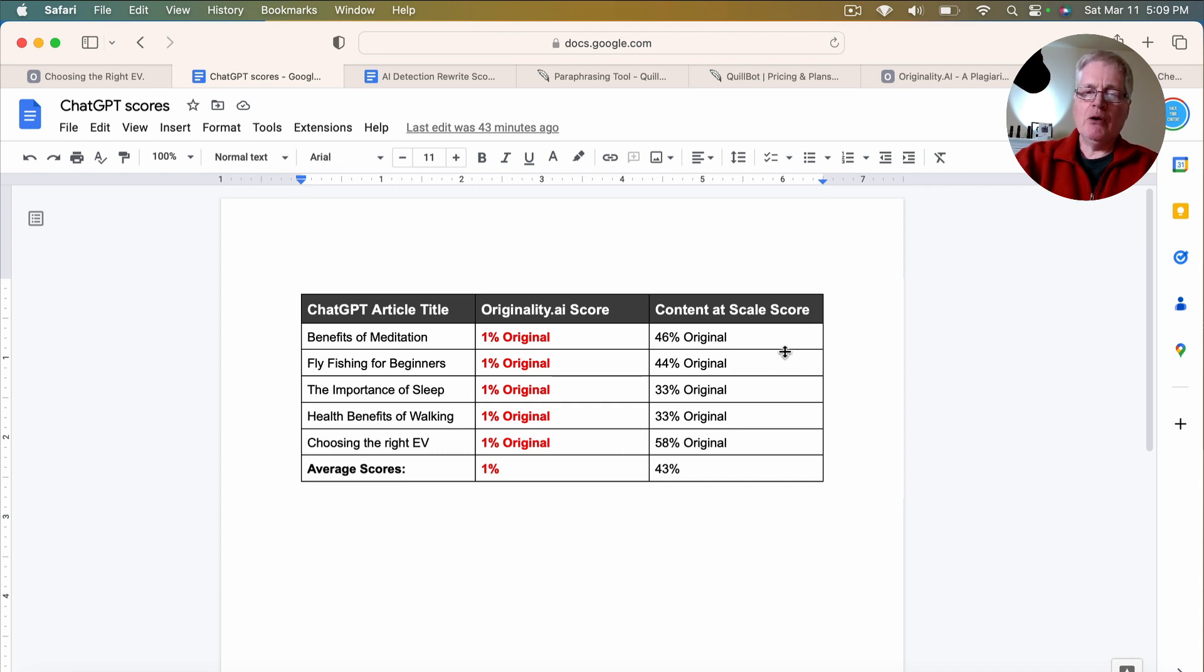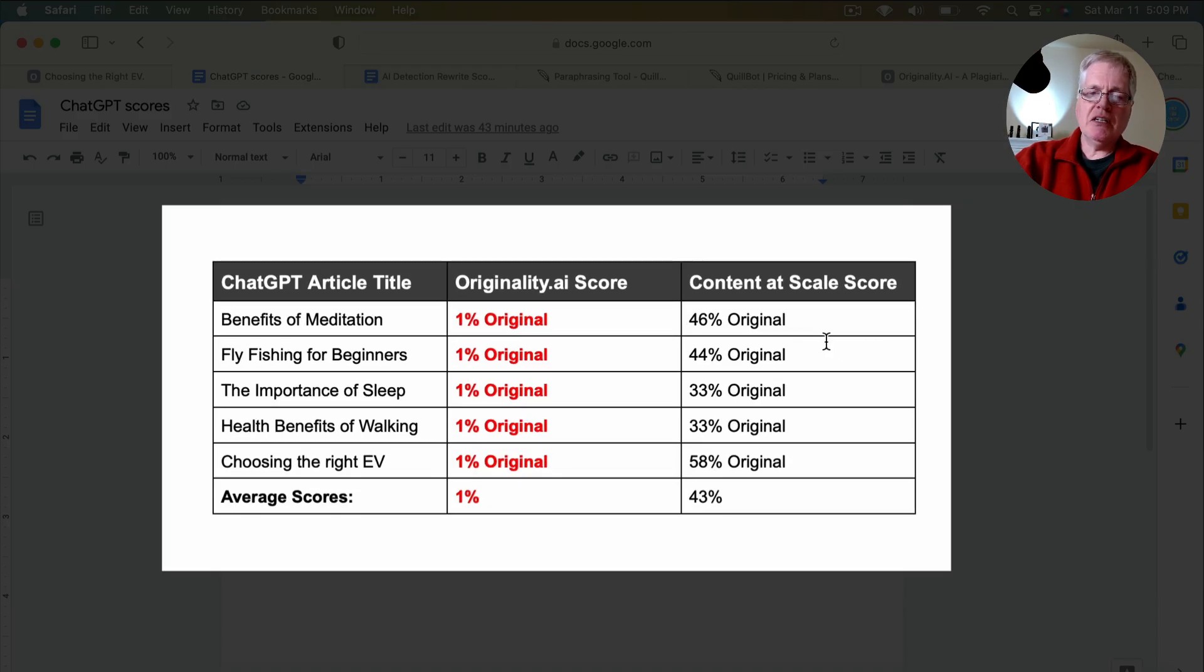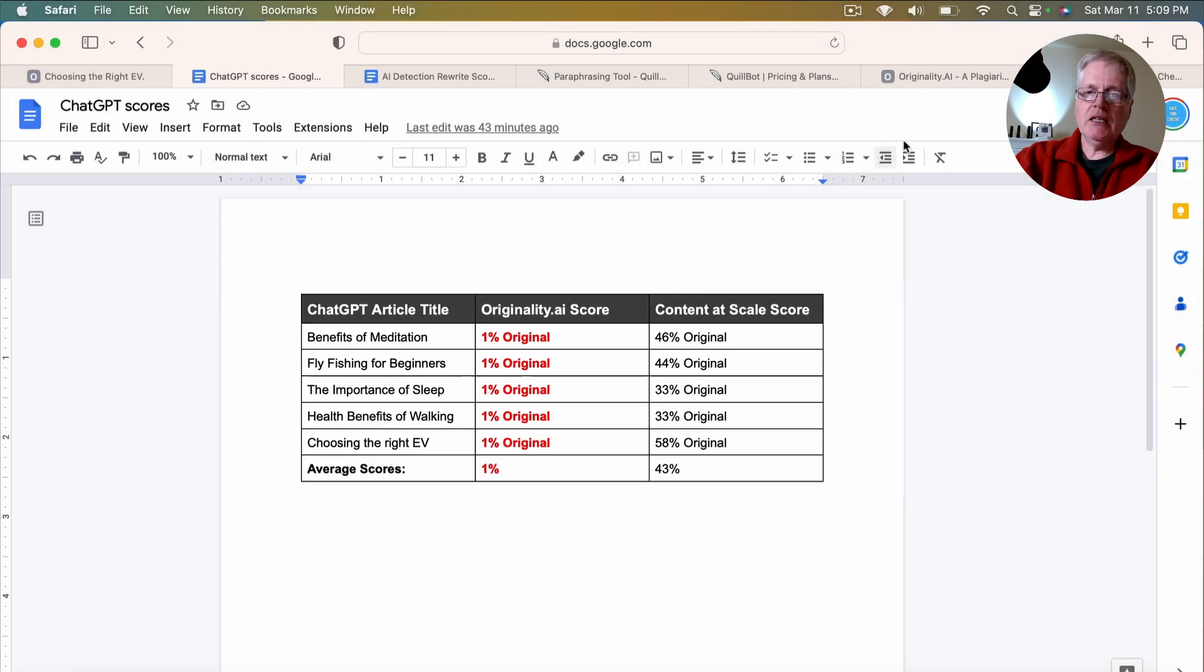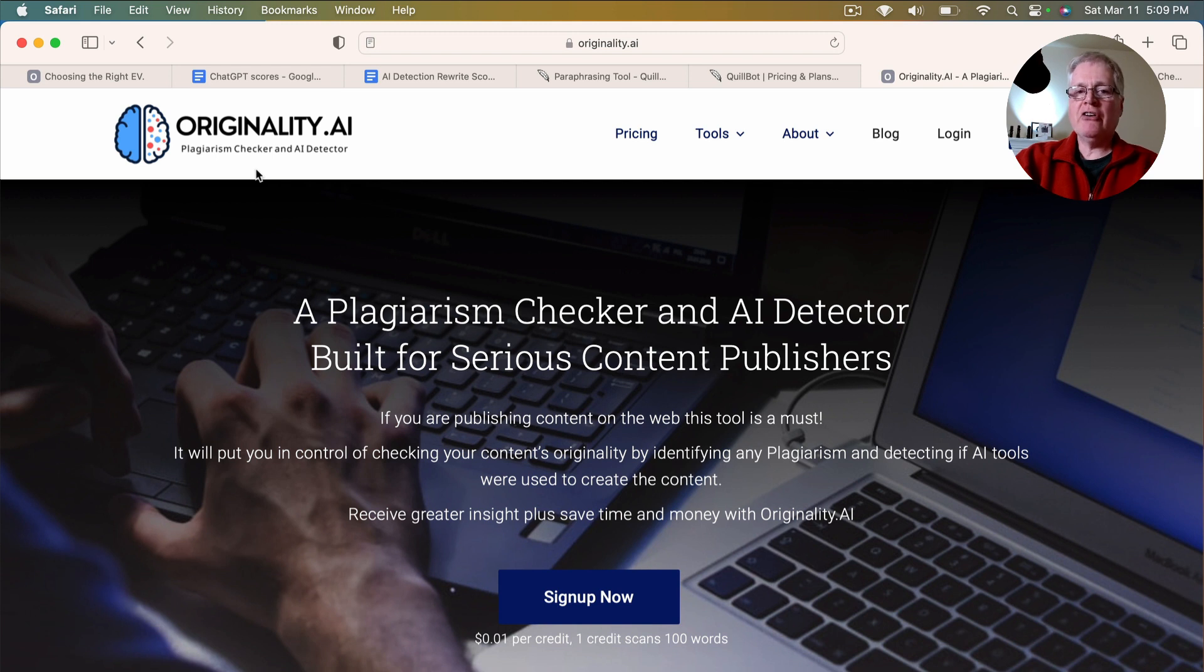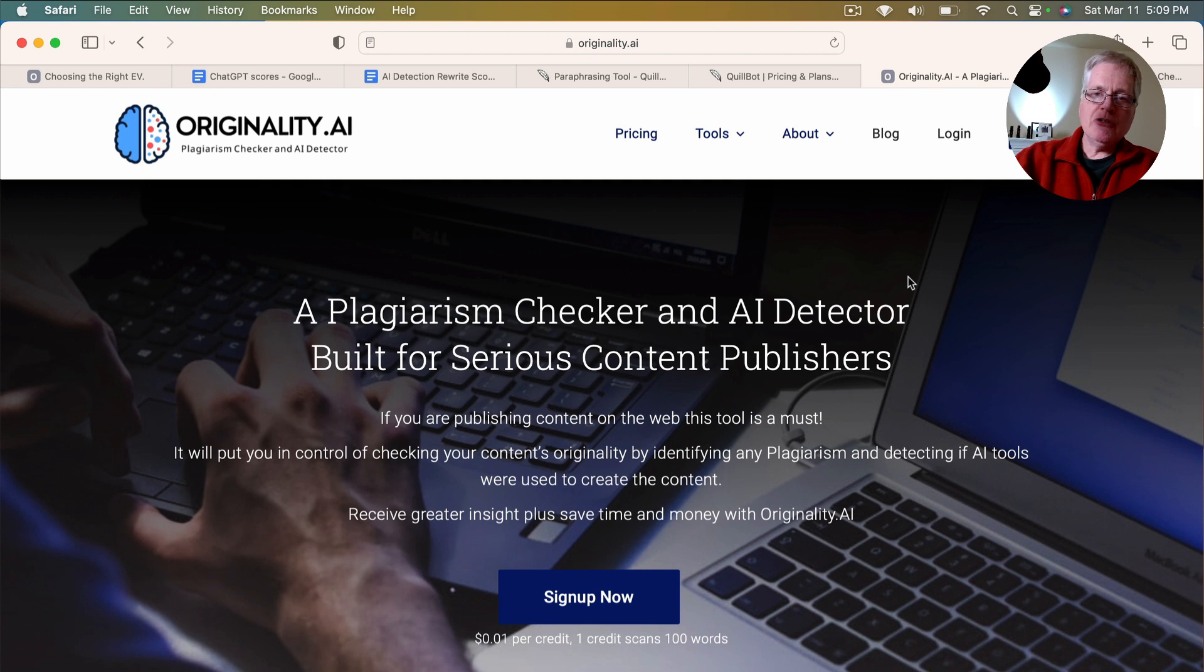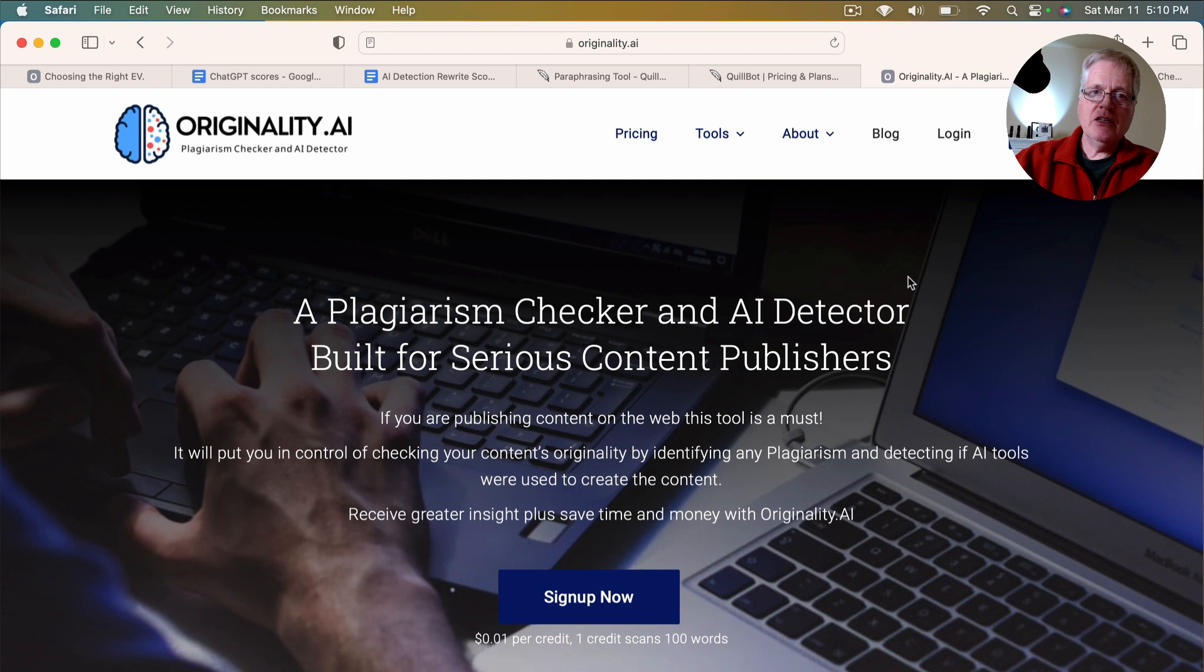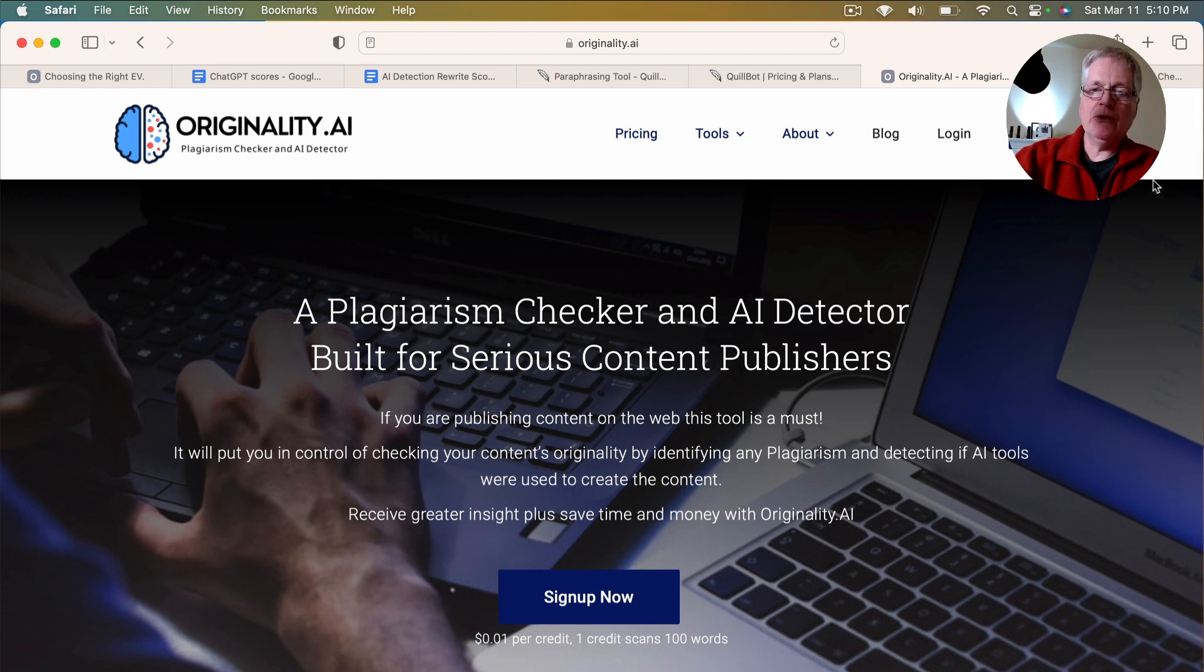And I also use the content at scale tool. So quickly, this is originality.ai. It's a plagiarism checker and AI detector. It's a paid tool. I use it for plagiarism checking and AI detection. I have a subscription to it, and it just happens to be what I use.